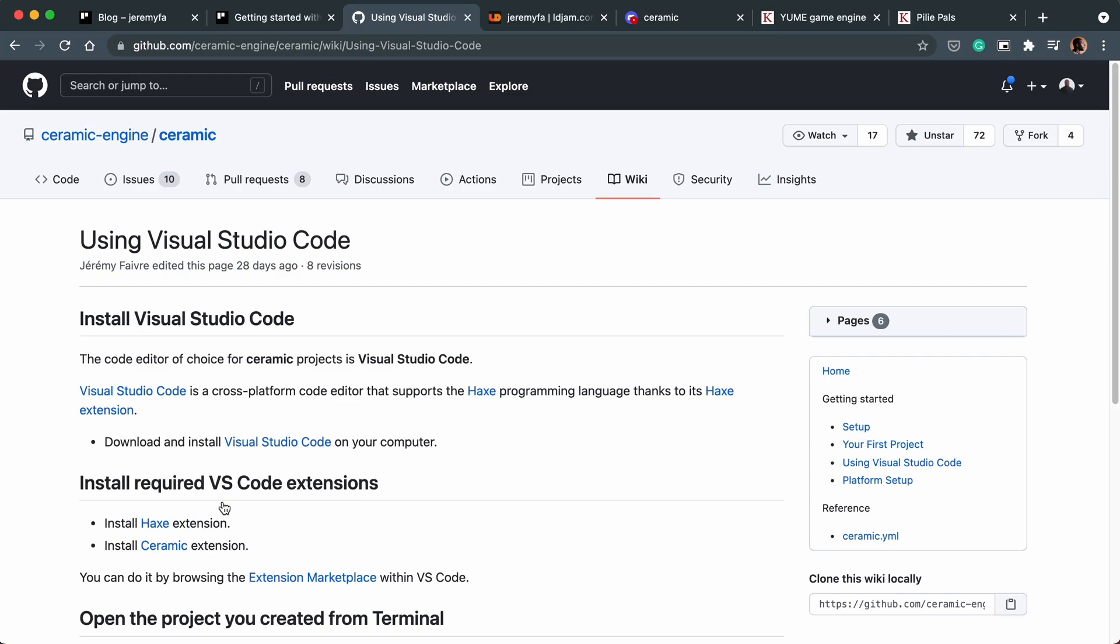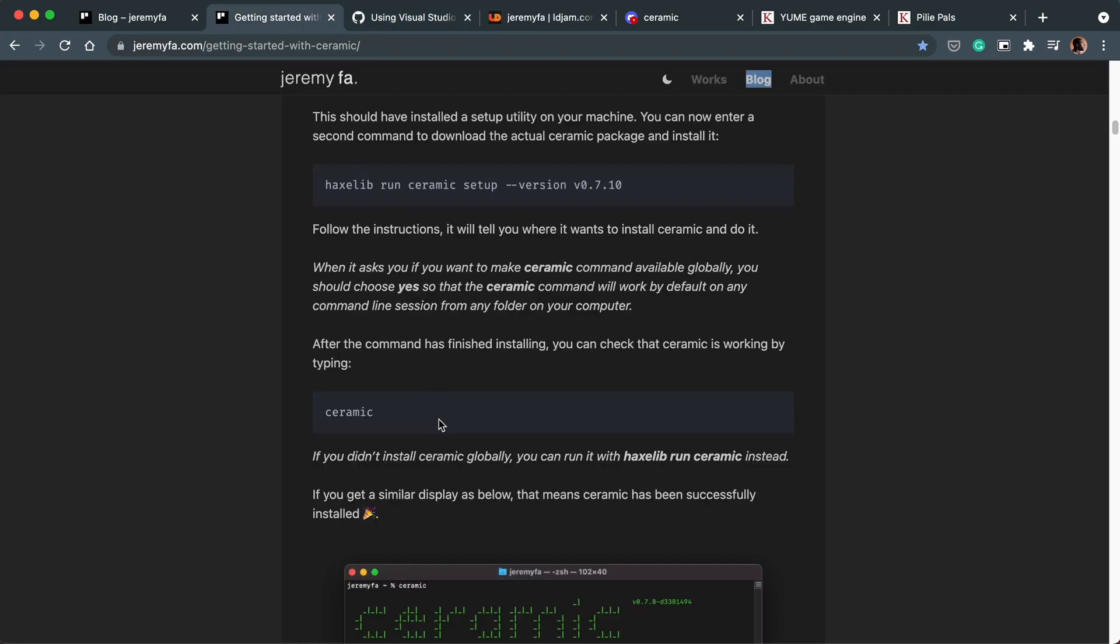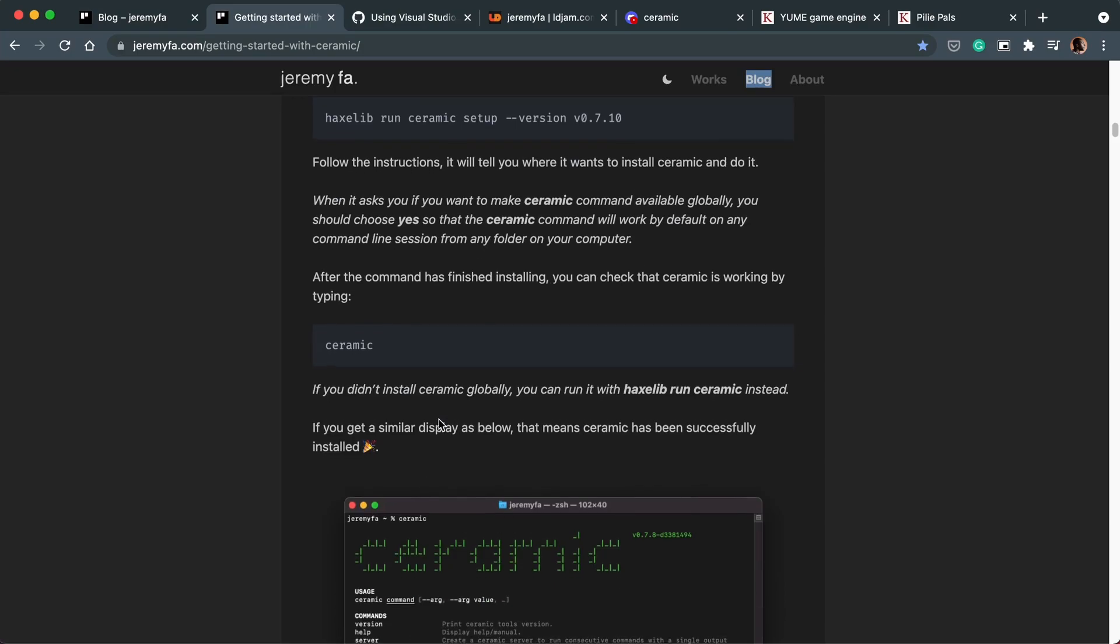Not to say that the Ceramic Discord community isn't willing to help. It's just the Haxe Flixel community is bigger. Therefore, help will come quicker. But I'm really looking forward to trying out Ceramic.